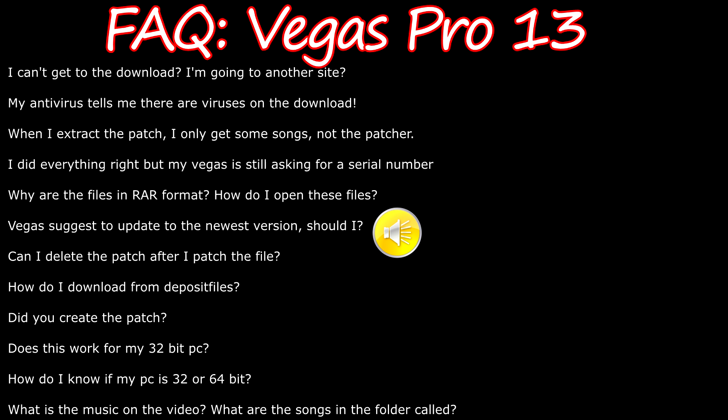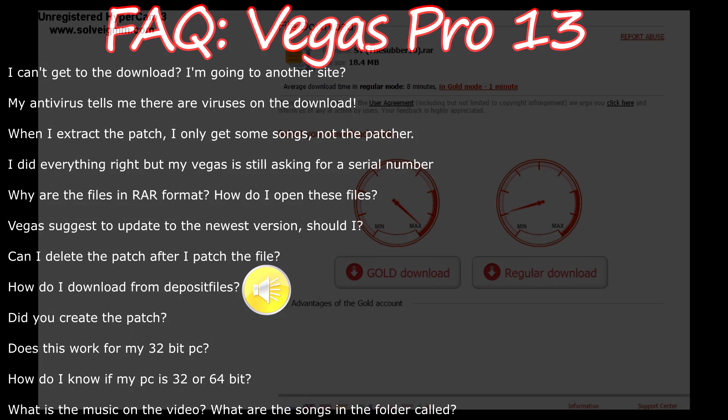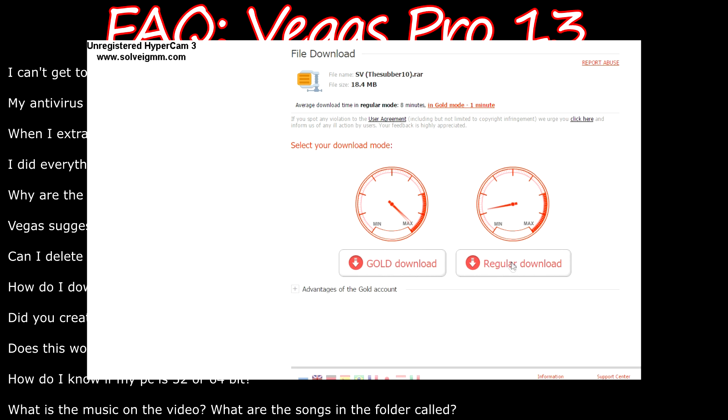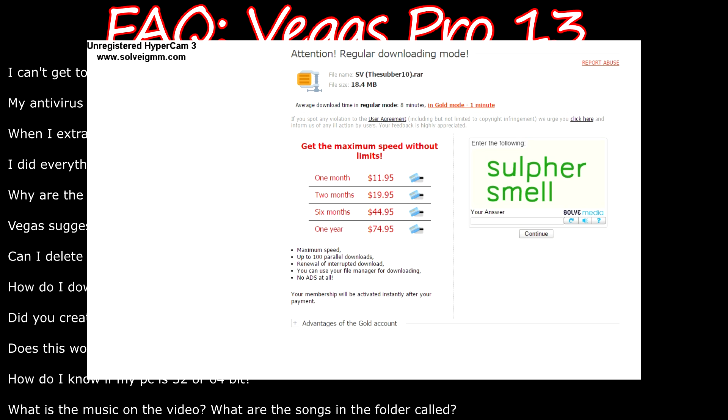If the tutorial worked for you and Vegas is asking you to update to the latest version, I would not recommend doing that because it could mess up the work the patch has done. For those wondering if you can delete the patch after Vegas is patched, the answer is yes, you can. If you don't know how to download from deposit files, you have to click on regular download, then wait 60 seconds and click on start download.